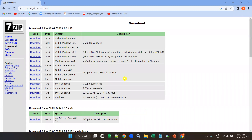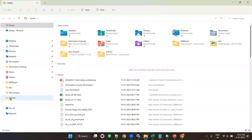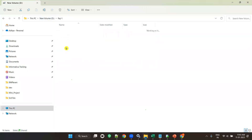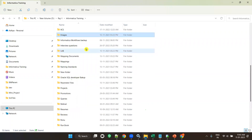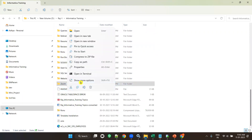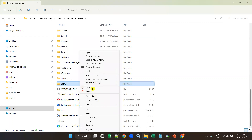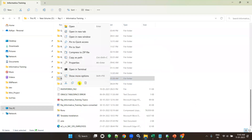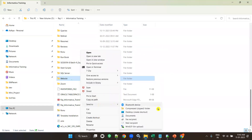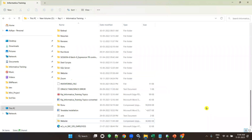To extract a zip file, open the location of your zip file. For example, suppose this zip file is your Informatica server folder.